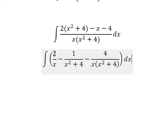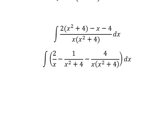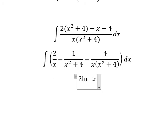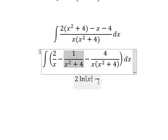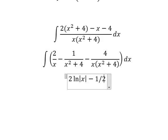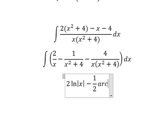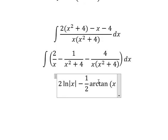The integral of 2 over x gives 2 ln of the absolute value of x. The integral of this term gives 1 over 2 arctan of x over 2.